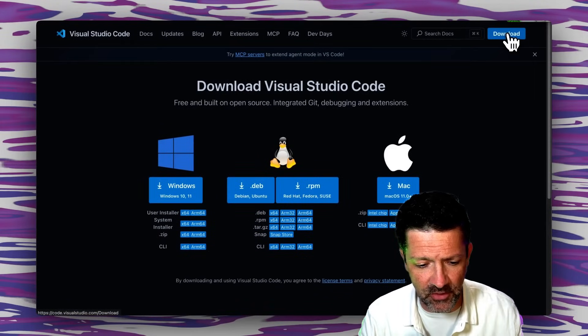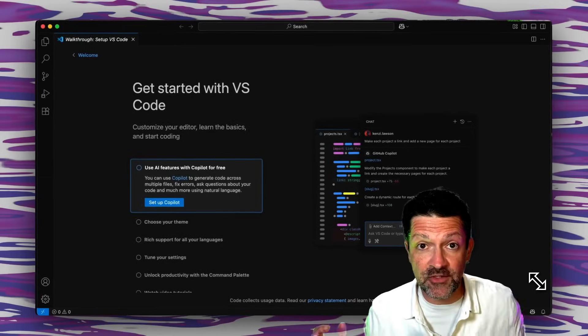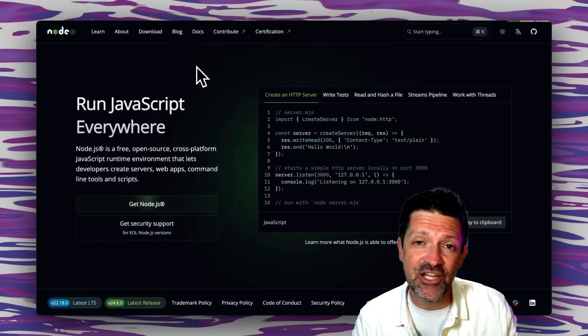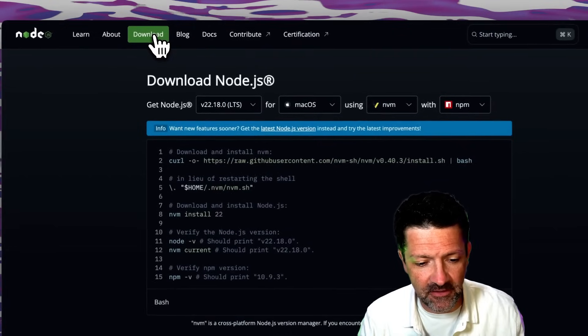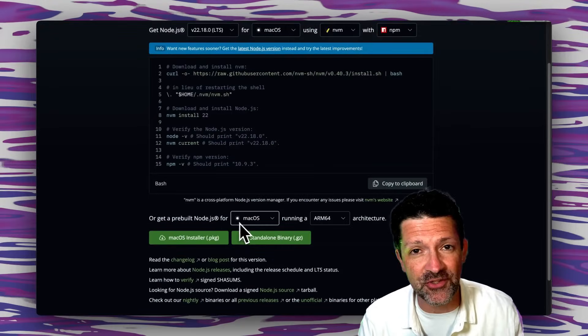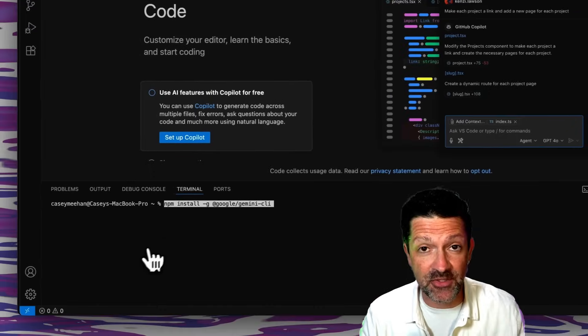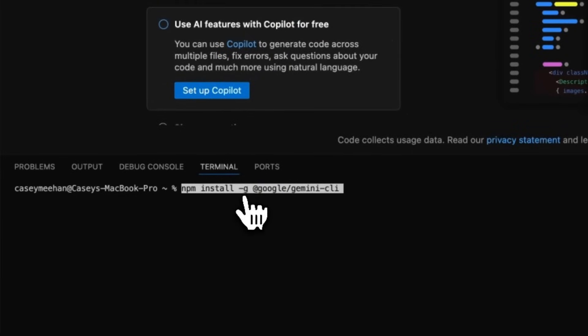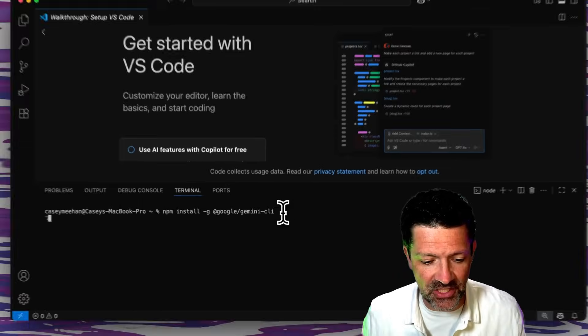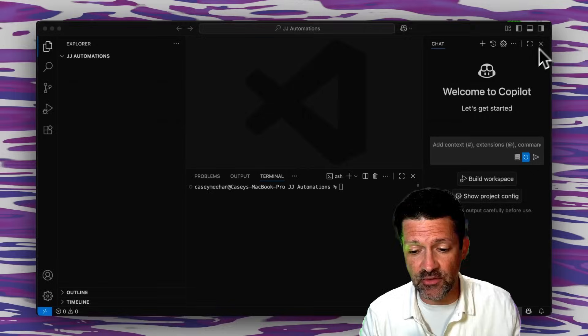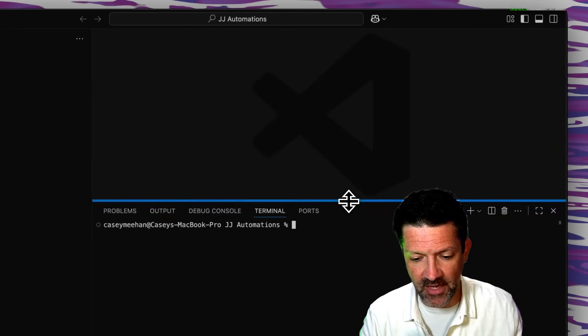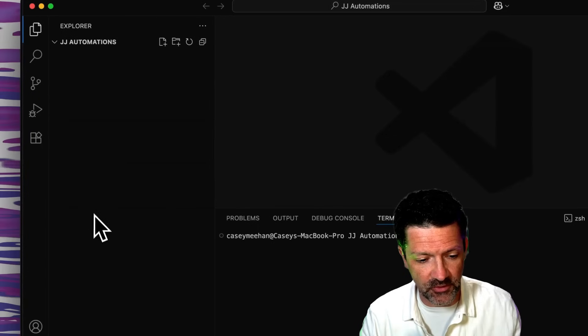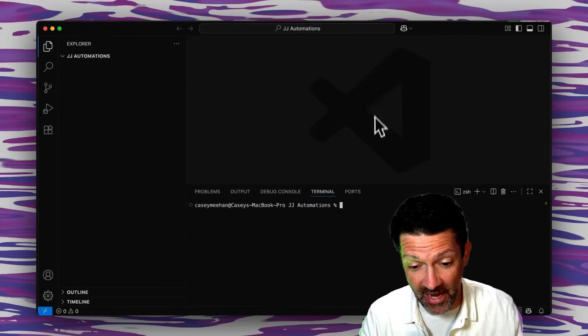So you just go to visualstudiocode.com or you can do a Google search for that. I'm on a Mac so I'm going to download it here and once you unzip it it should look exactly like this. You're also going to need Node.js if you don't have that already. You can go to nodejs.org, click this download button and download the appropriate version right here. And now I'm going to go up to the terminal menu, select new terminal. Now I'm just copying this command here: npm install -g @google/gemini-cli. Take a screenshot of that, of course that's going to be in the cheat sheet. I'm also going to close this chat window because we're not going to use Copilot right now, we're going to be using Gemini instead.